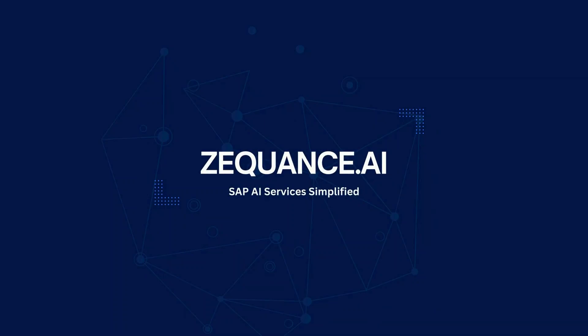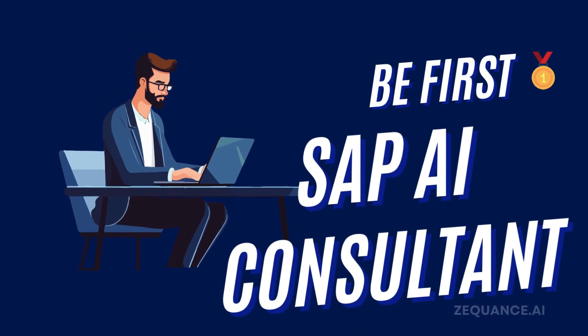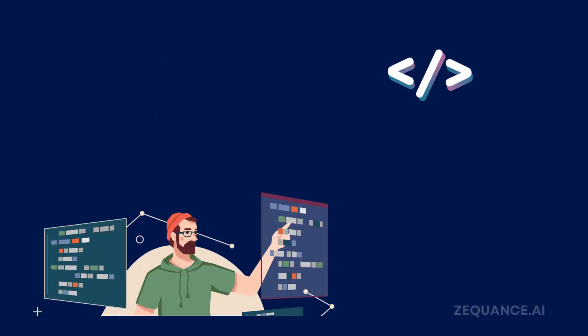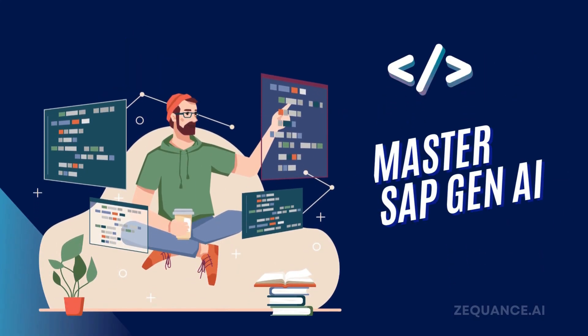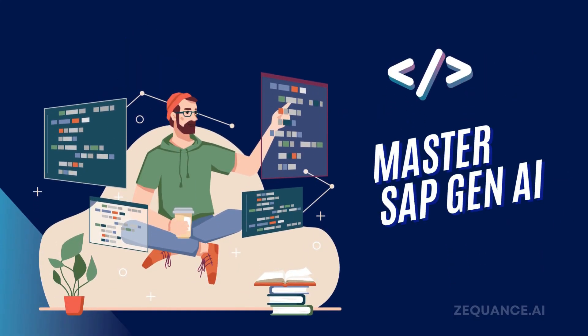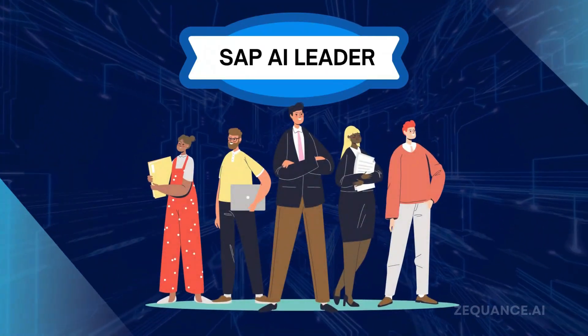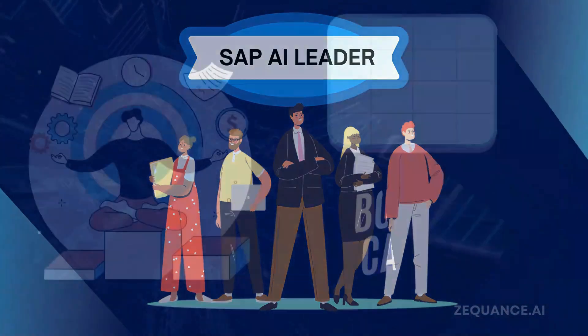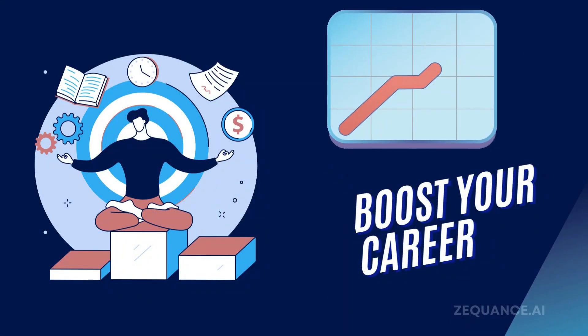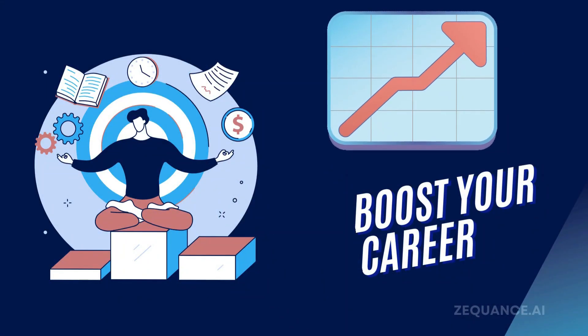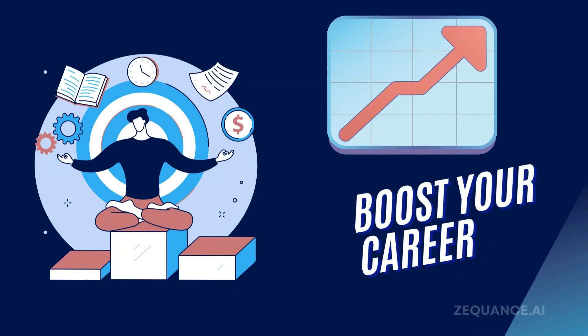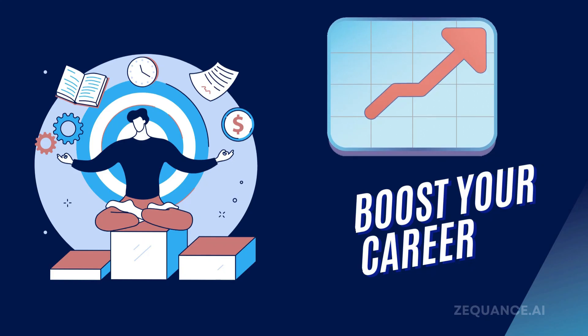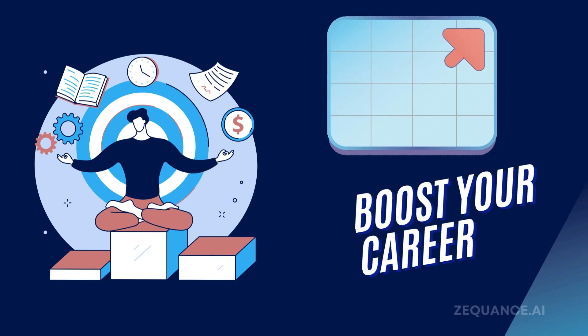Welcome back to another video from Equance.ai. Be the first SAP consultant in your industry to master SAP Gen AI and enjoy the advantages of being a leader. Our courses are designed to boost your career. They're crafted by SAP veterans and former SAP employees.